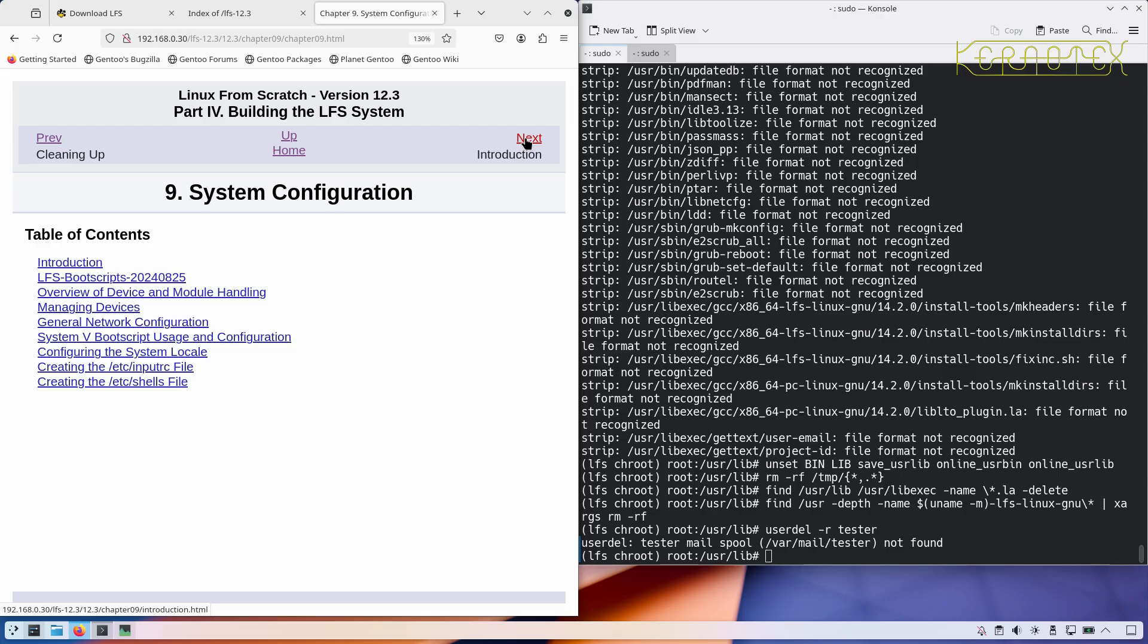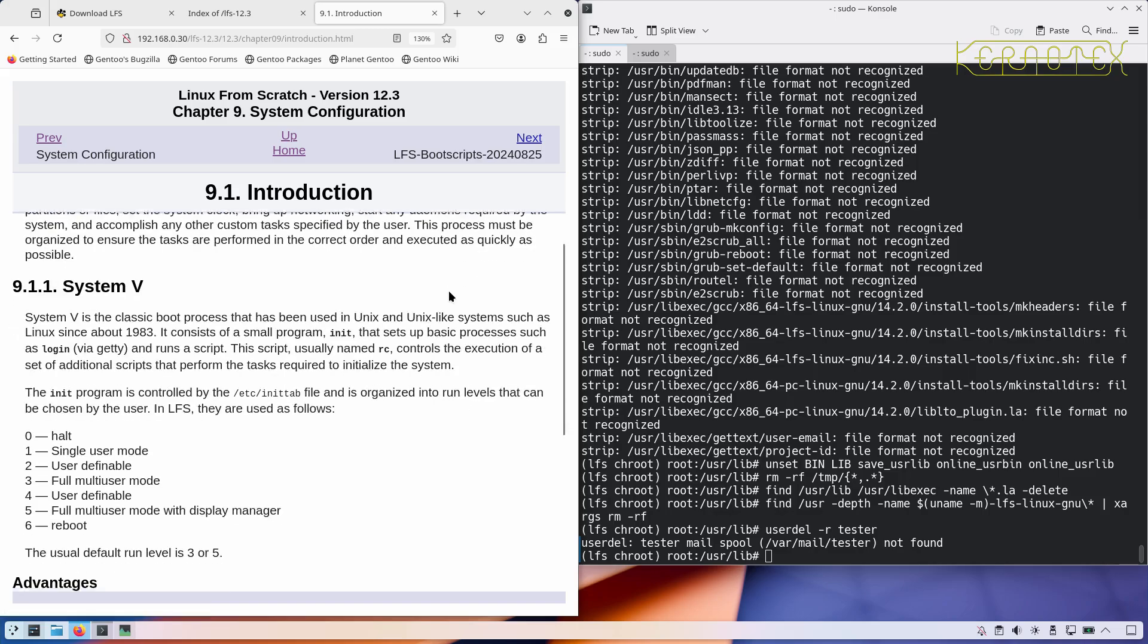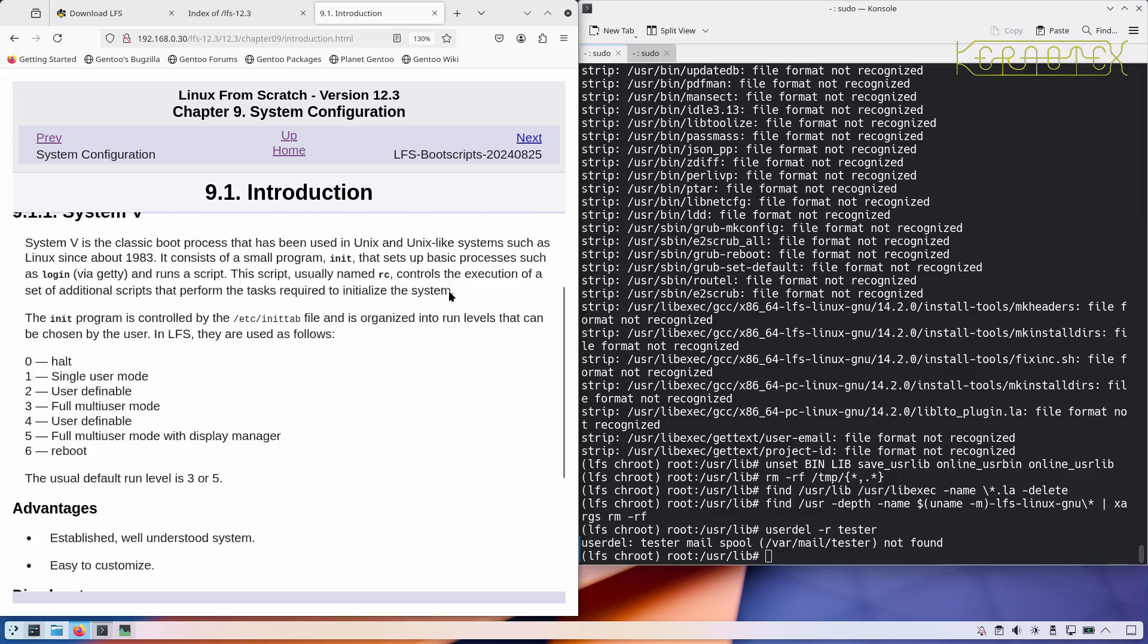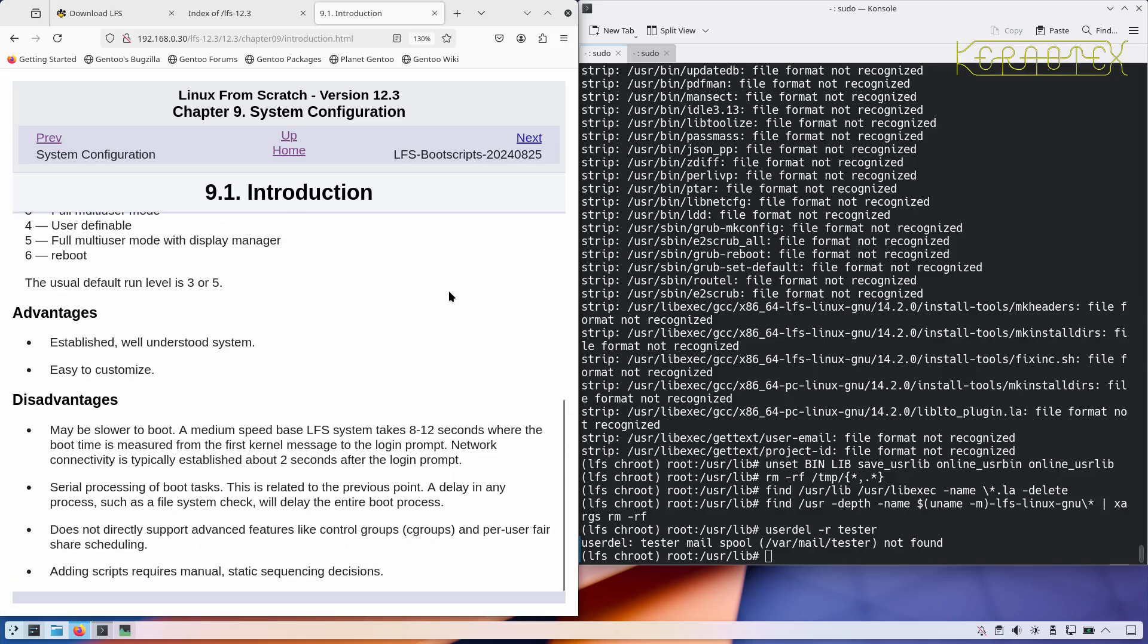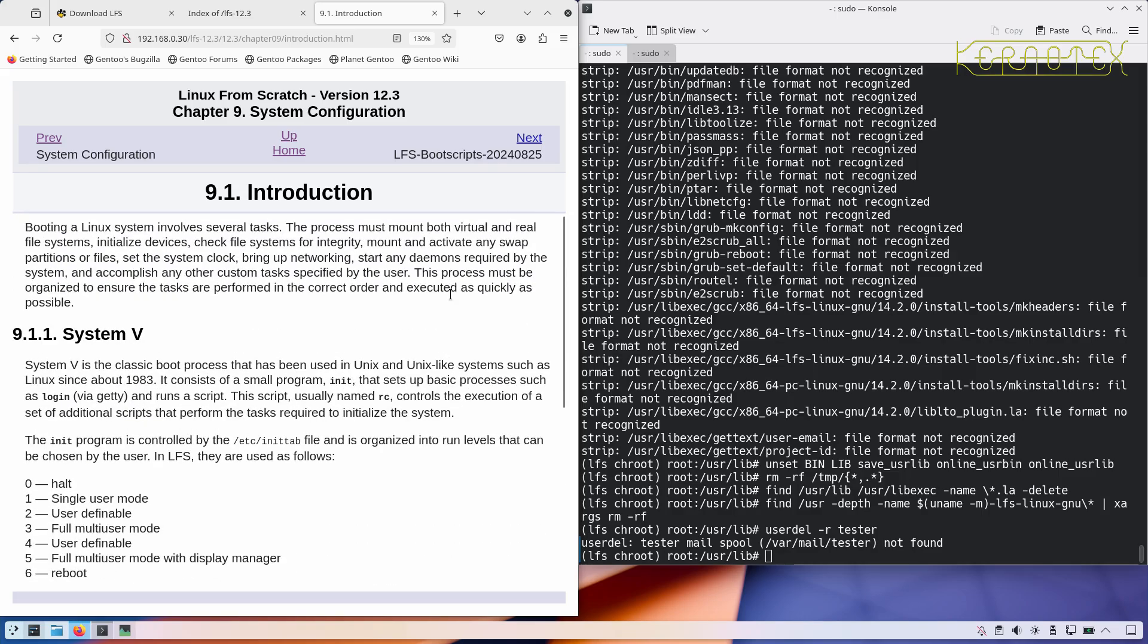So now we move on to system configuration. System V or System Five is the correct name. I call it System V because whenever I see Roman numerals, I don't try and translate the number, I just read it out aloud. I'll just call it System V as I know a lot of people do anyway.